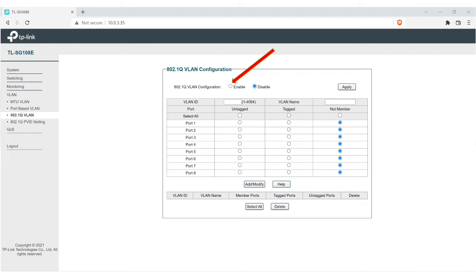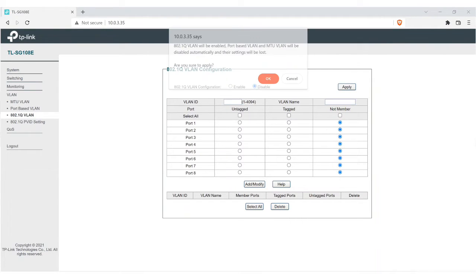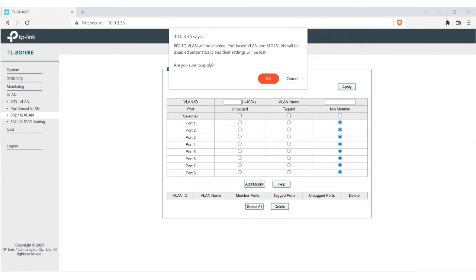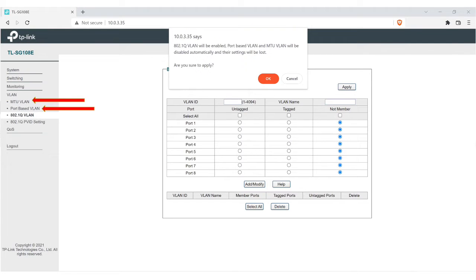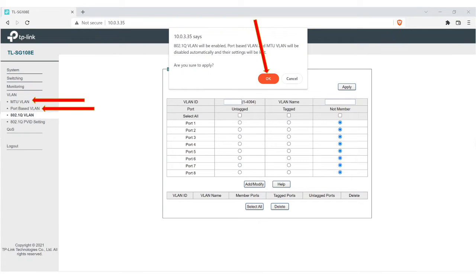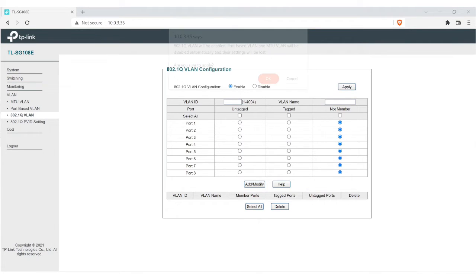The first thing you're going to want to do is enable it. You're going to click on enable and hit apply. When you do that, you're going to get this pop-up, and it's going to say 802.1Q VLAN will be enabled. Port-based VLAN and MTU VLAN will be disabled automatically, and their settings will be lost. Are you sure you want to apply? What they're talking about is back here on the left, you're going to see the MTU VLAN and the port-based VLAN, which we're not going to get into today. But just know that they're there, and they're going to be disabled when you hit OK, but that's fine. You can hit OK. There you go, it's enabled. So that's the first thing you do.